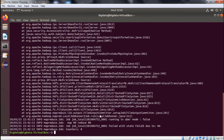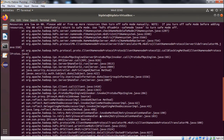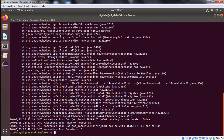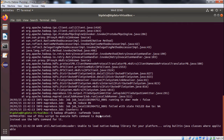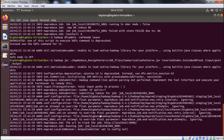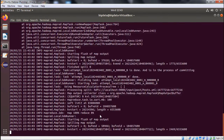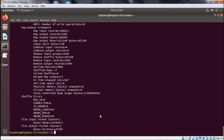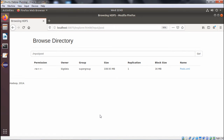Executing the command didn't work initially — the name node was in safe mode. To exit safe mode, we issue the command: hadoop dfsadmin -safemode leave. Pressing enter, we can find that the system has come out of safe mode. Executing the command again, the output file is now successfully created under the output folder.